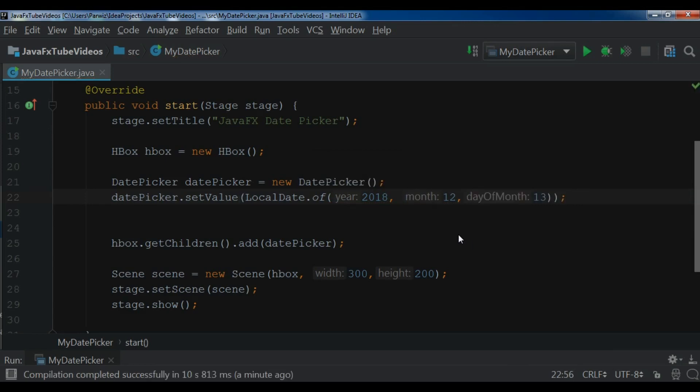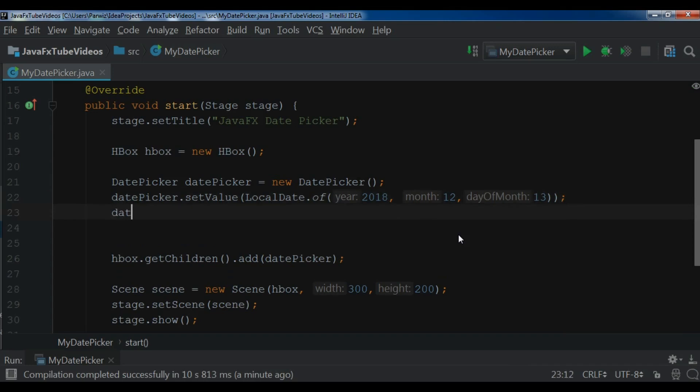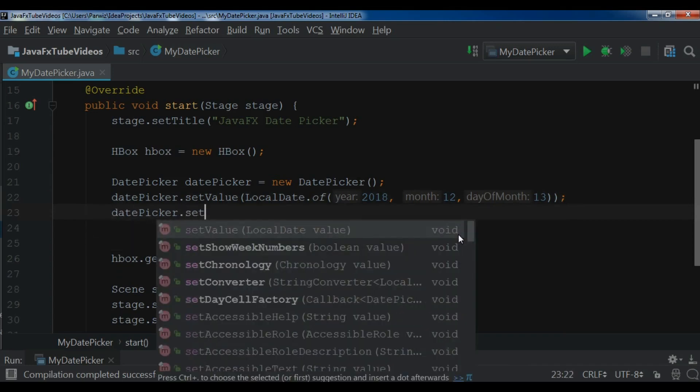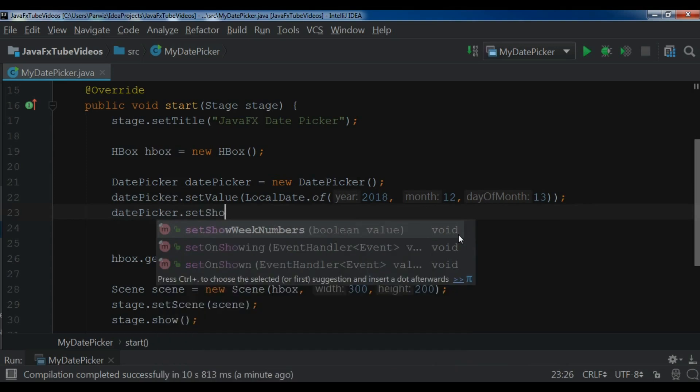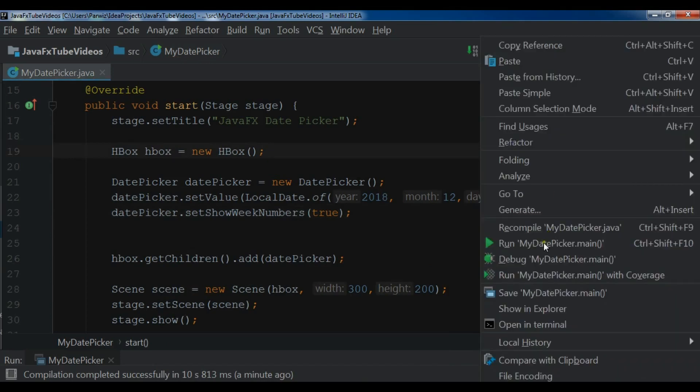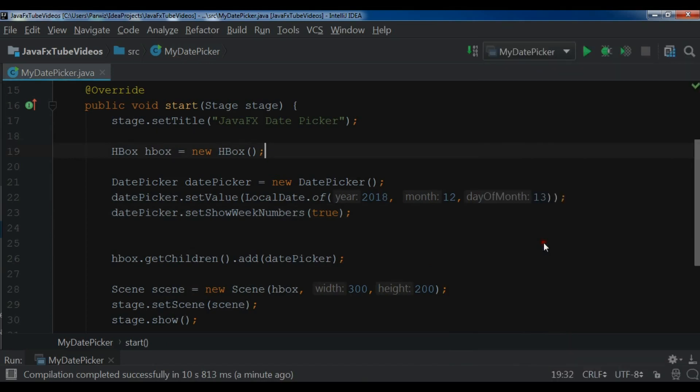After this, you can also do datePicker.setShowWeekNumbers and make it true. Now I'm going to run it again.